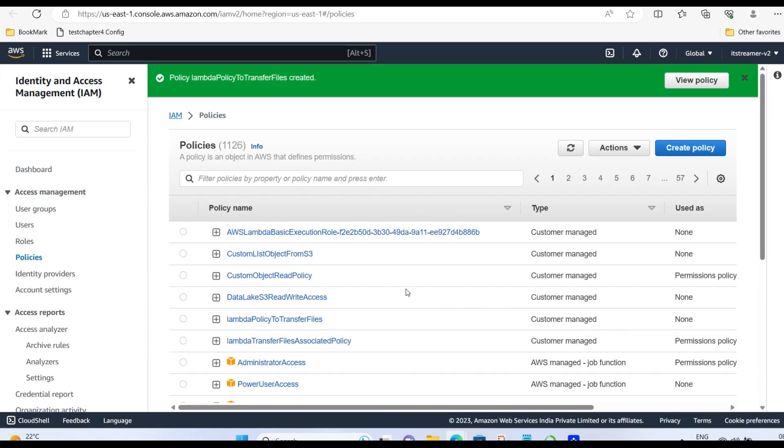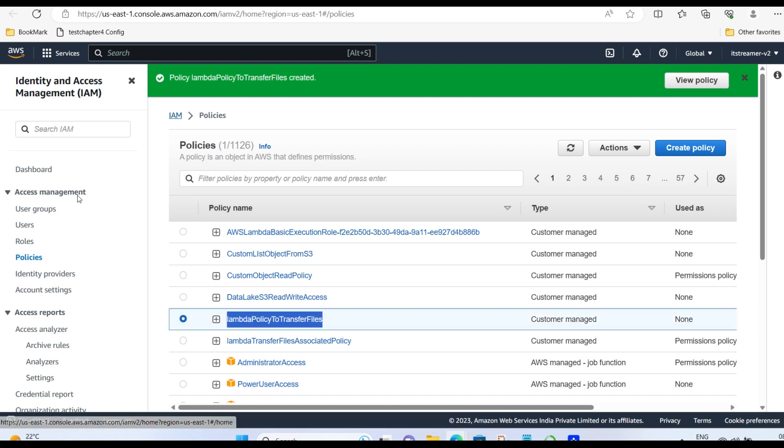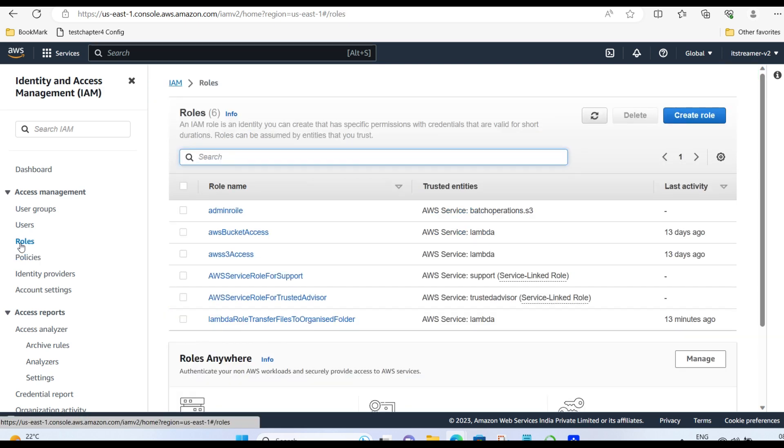Yeah, so now the policy is created. Again, go to roles. Create role.